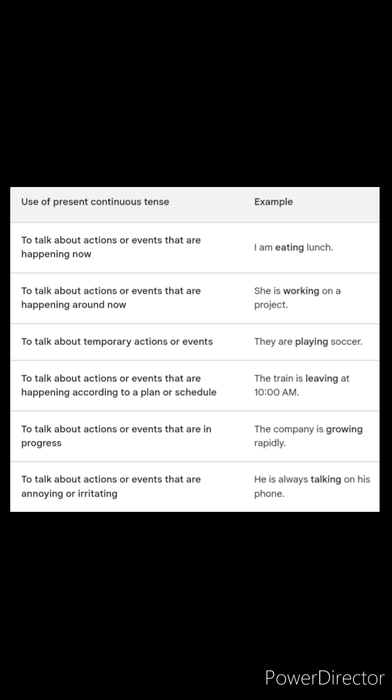To talk about actions or events that are in progress: the company is growing rapidly. To talk about actions or events that are annoying or irritating: he is always talking on his phone.